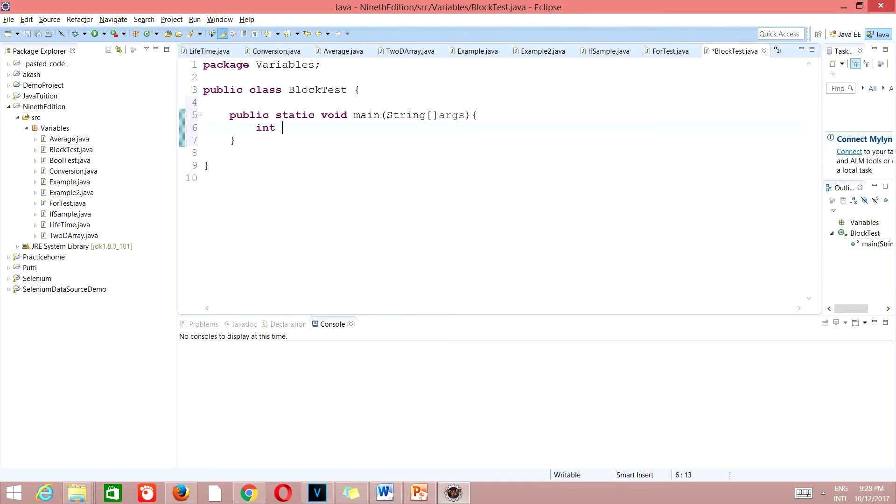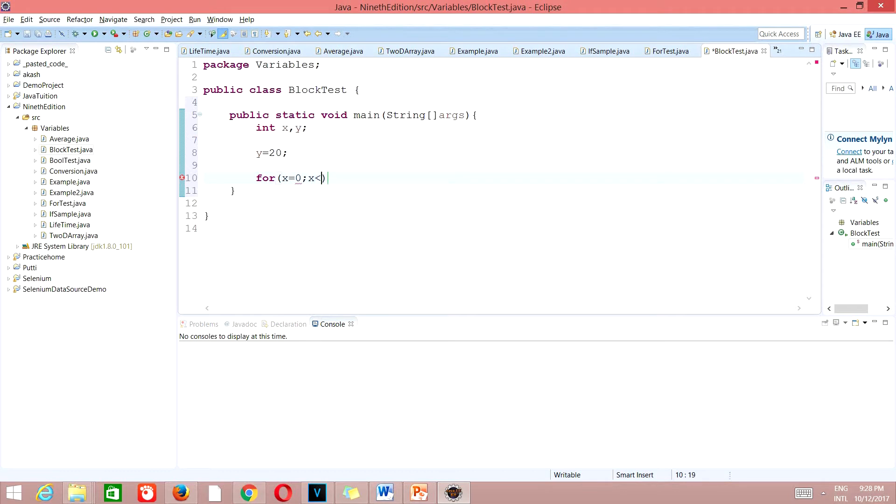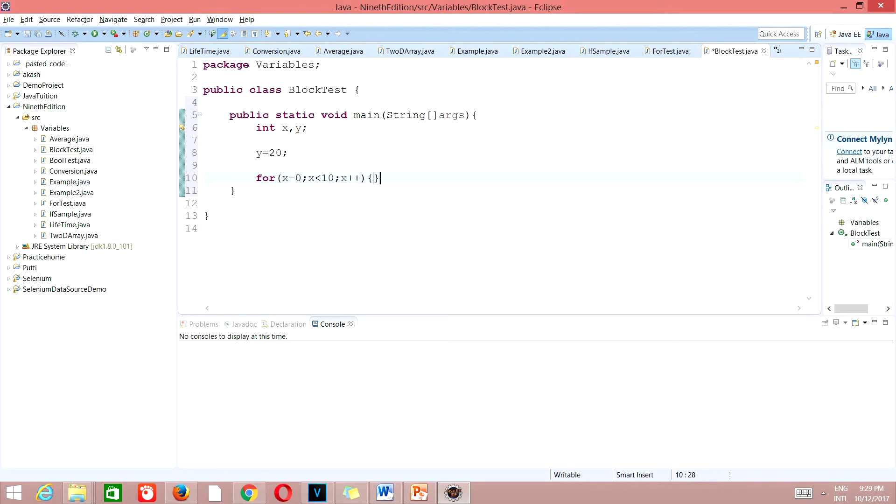In our next line we'll declare int x comma y. Then we'll assign some value, y is equal to 20. So we'll go to the next line and we'll take a for loop here. For x is equal to 0, x is less than 10, x plus plus.